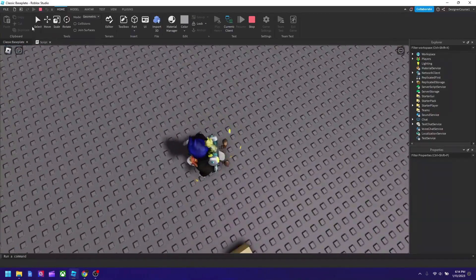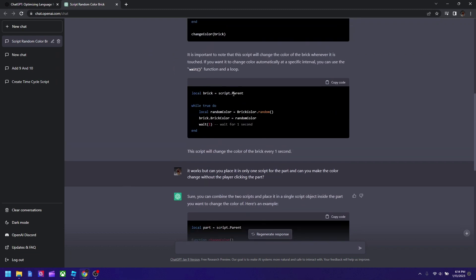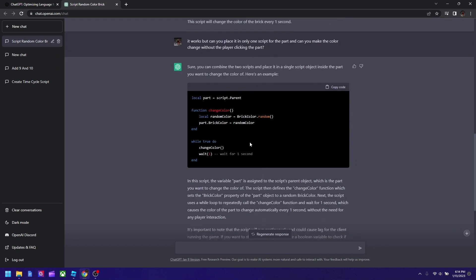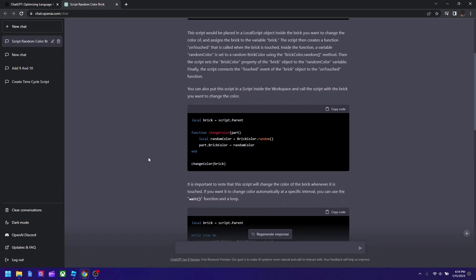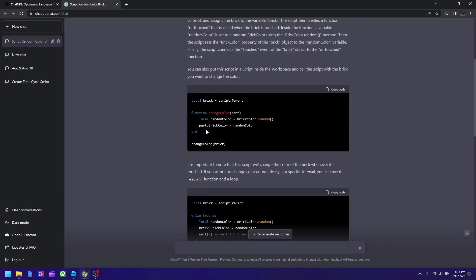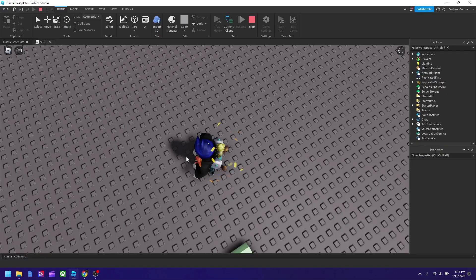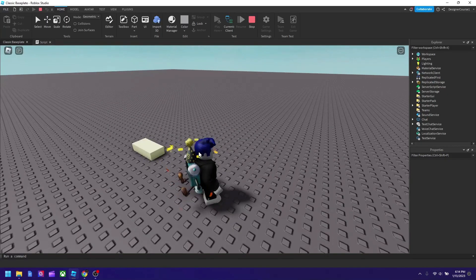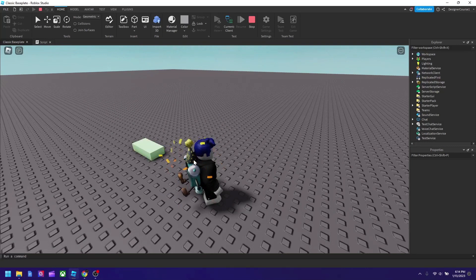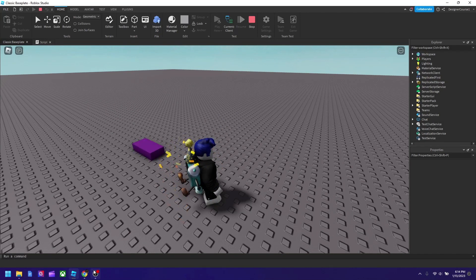And yeah, the code works. You could use ChatGPT to make codes for your game, although you might have to talk to it a few times just to get it correctly. But yeah, it works overall. Hope you enjoyed the video guys. If you do, please like, subscribe, and I'll see you in the next video. Bye guys.